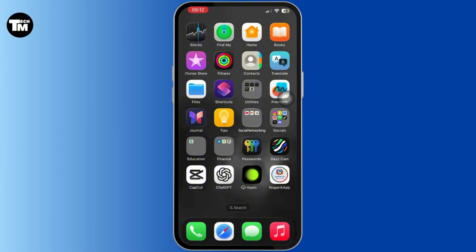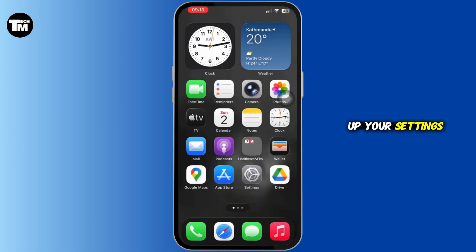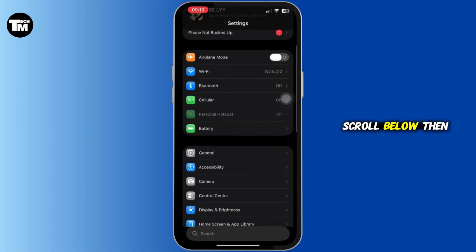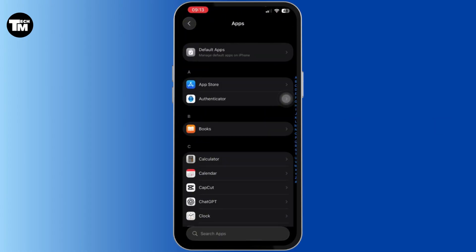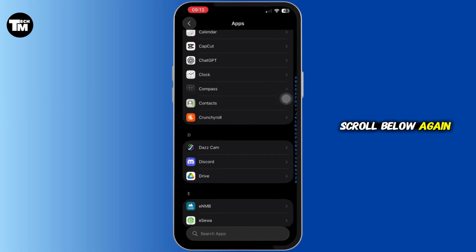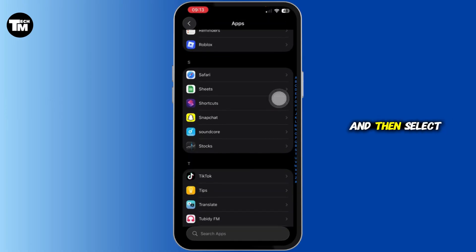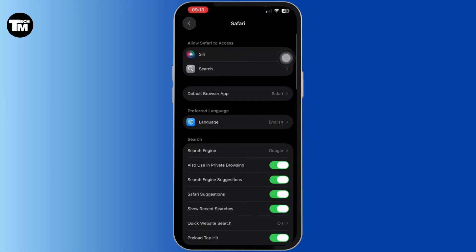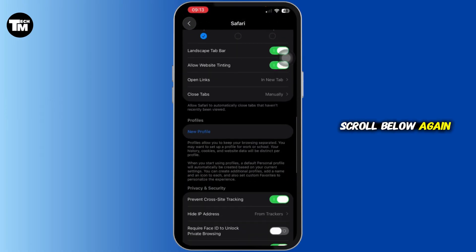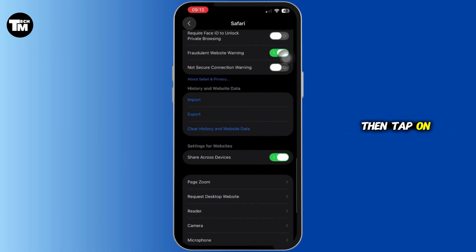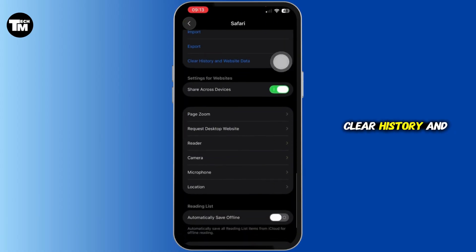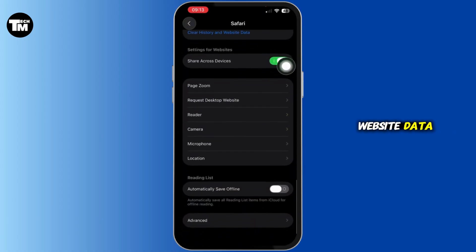Also, if you're on your mobile device, open up your settings, scroll below, then tap on apps. Just like that, scroll below again and then select Safari. Let's scroll below again, then tap on Clear History and Website Data. Just like that, tap on Clear History.